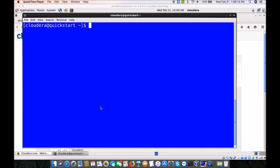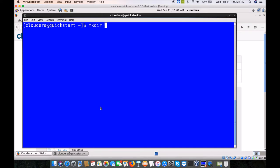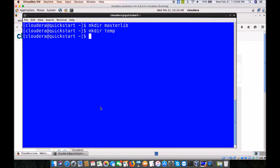What I am going to do is create a directory called masterlib, which is primarily used for keeping all the jar files required for MapReduce programming. A jar file stands for Java Archive Files. We also need to create a temporary directory to download some files from the website and make some changes. I am going to create one more directory called temp, and our code will be kept inside a directory called passionbytes. All three directories are empty currently.